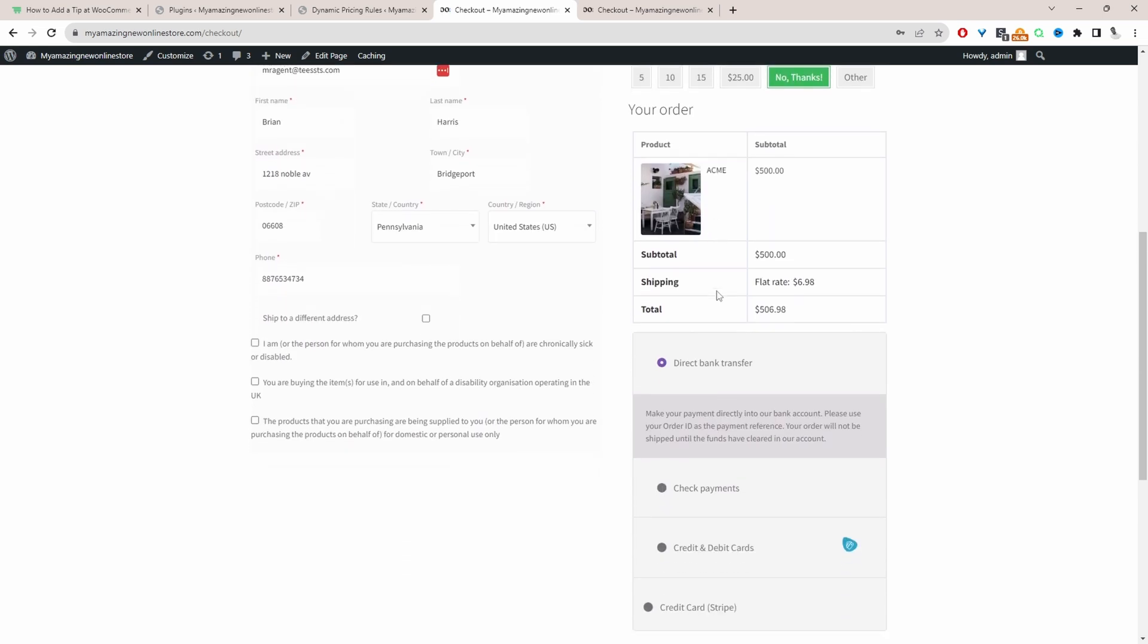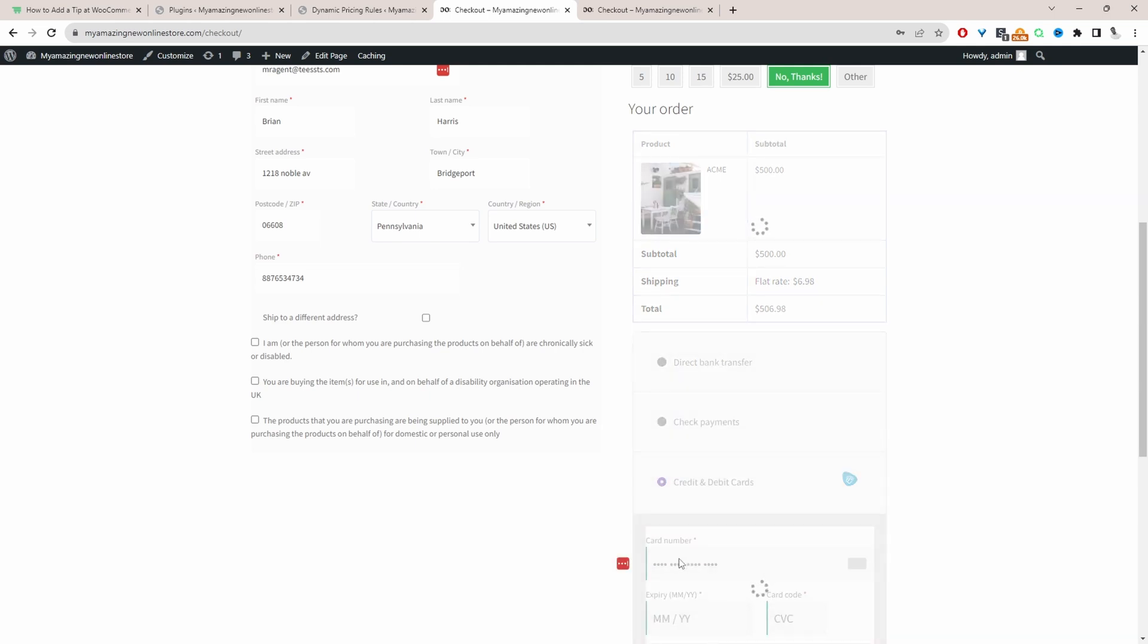Here you can see our order total. Currently, I'm paying with direct bank transfer, so there's no credit card fee being applied. However, when I select credit and debit card here, we should be able to see that custom fee.